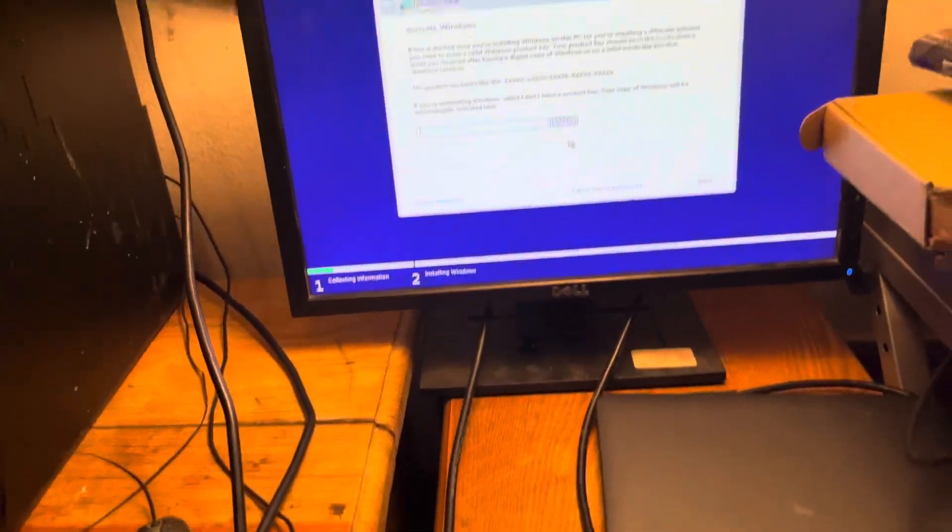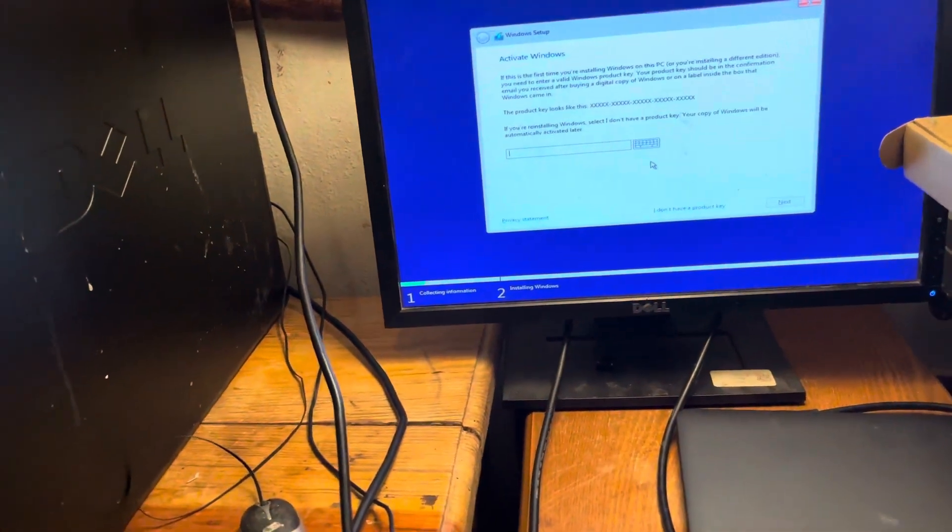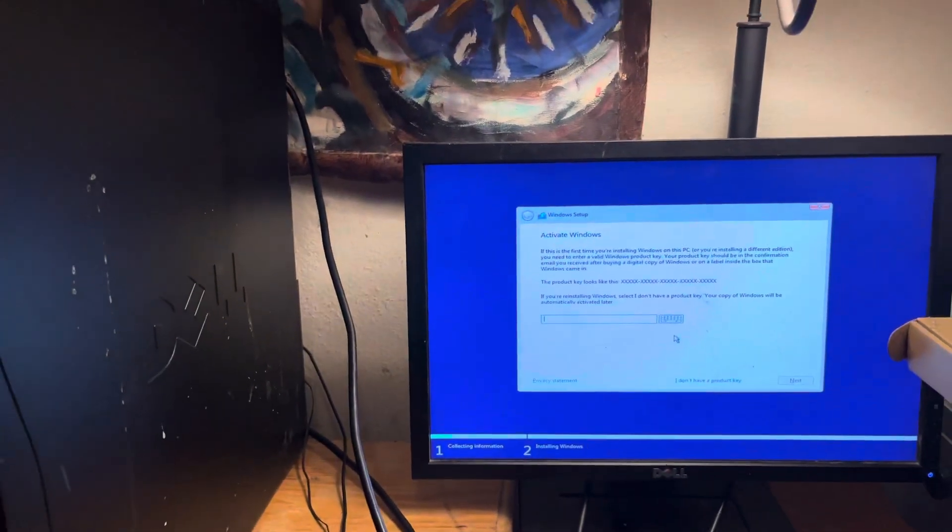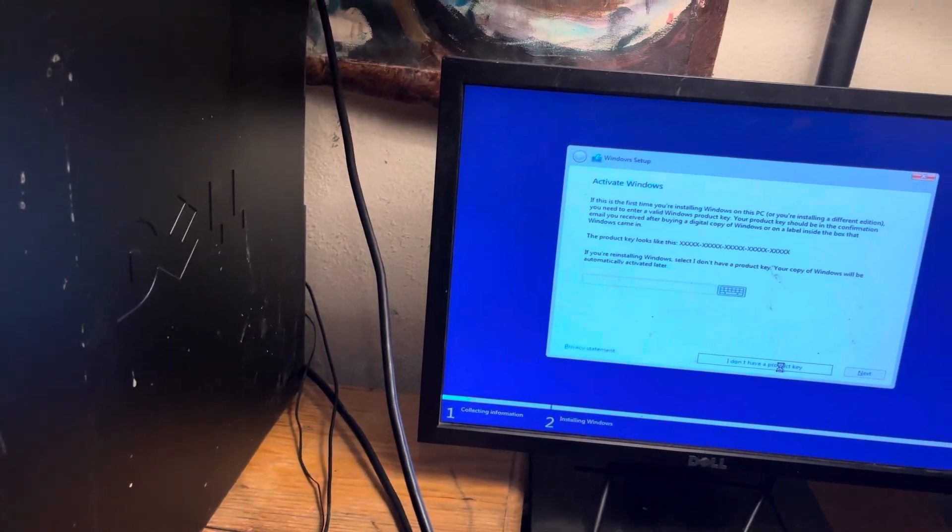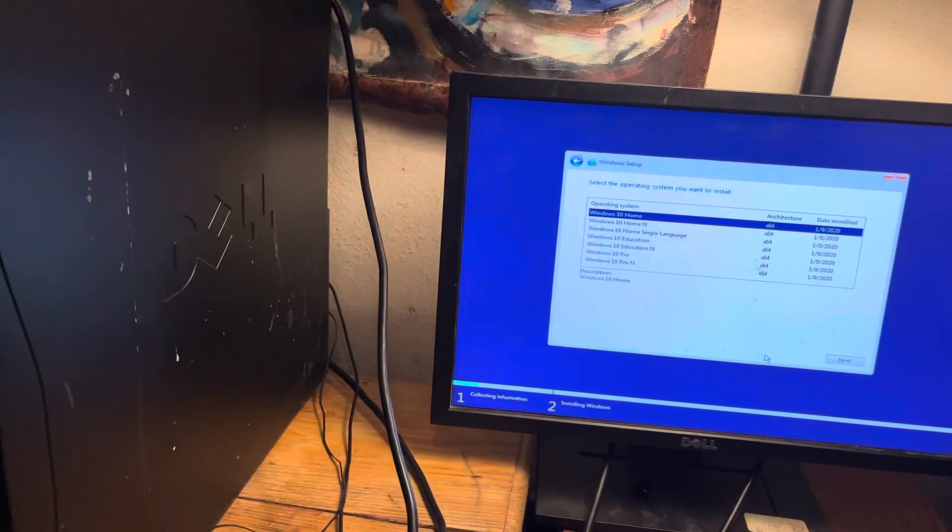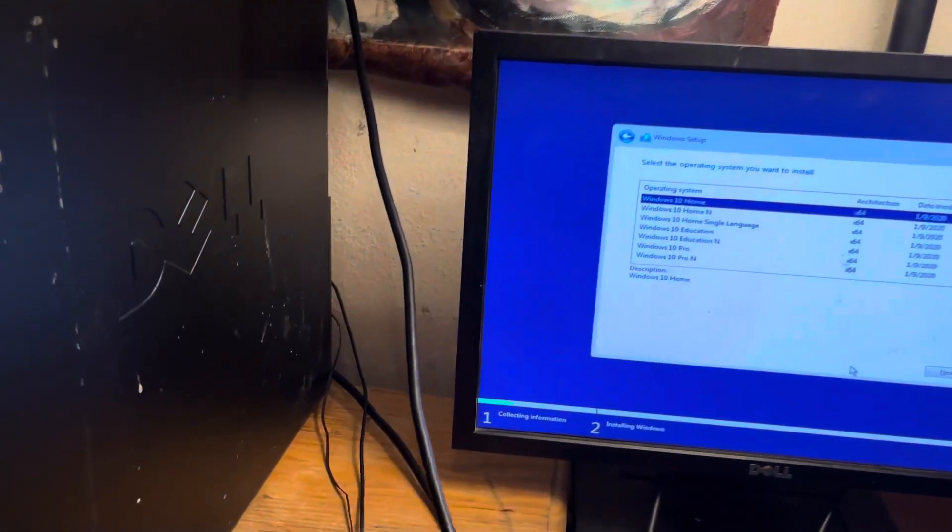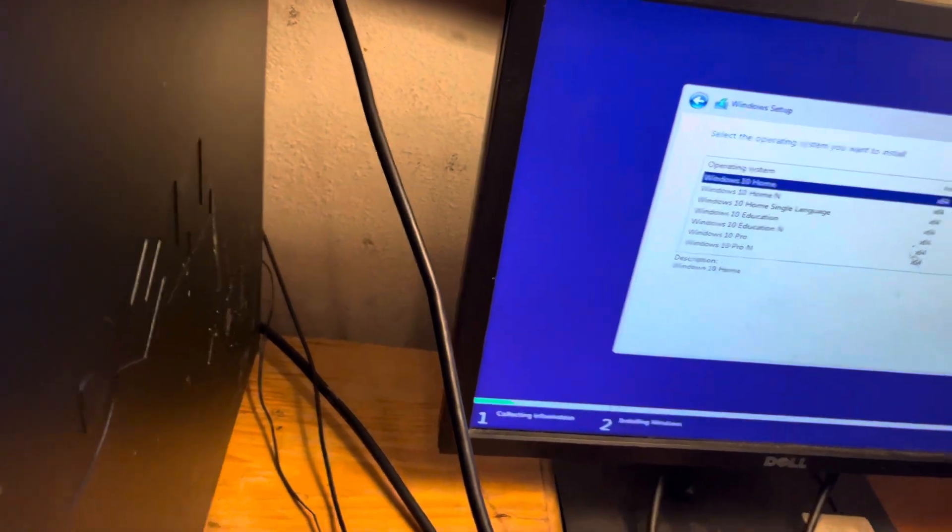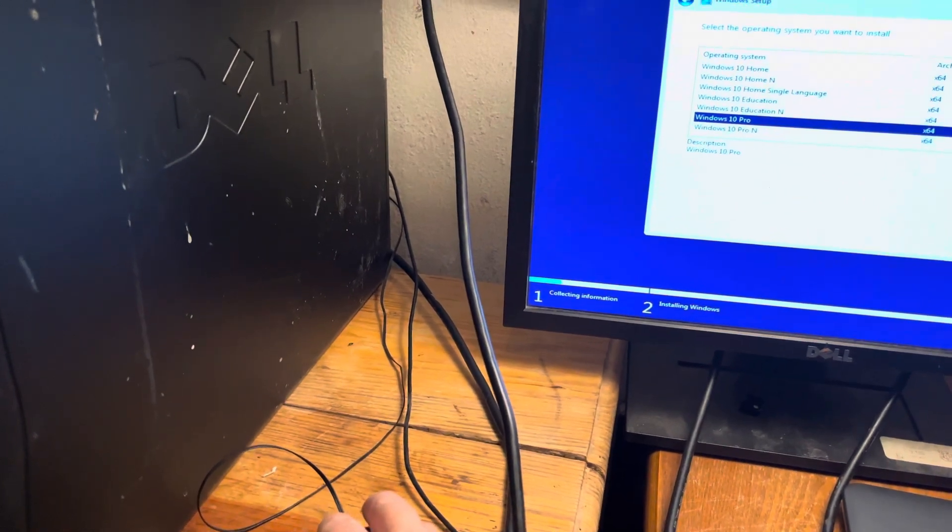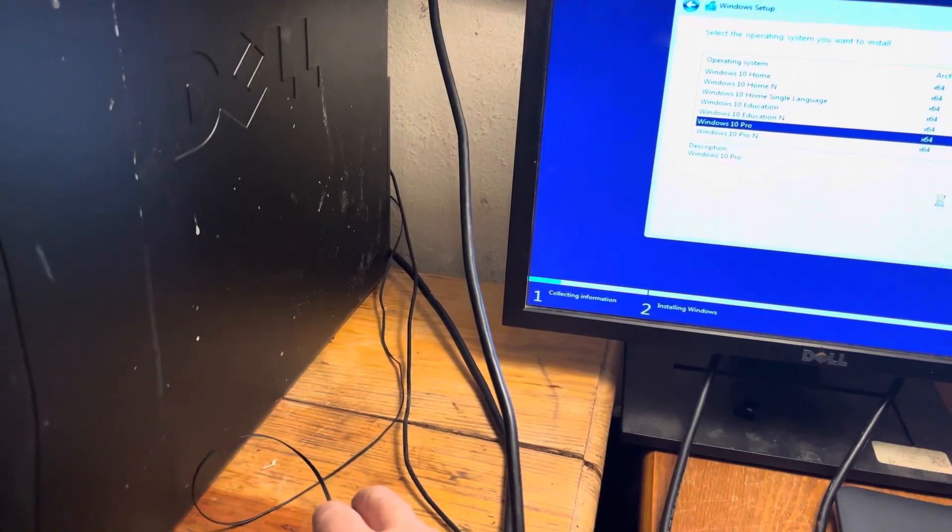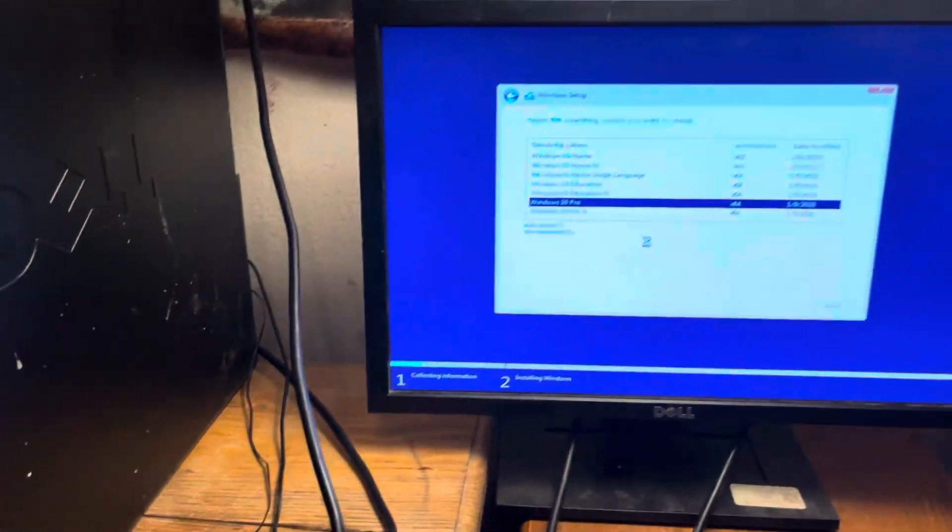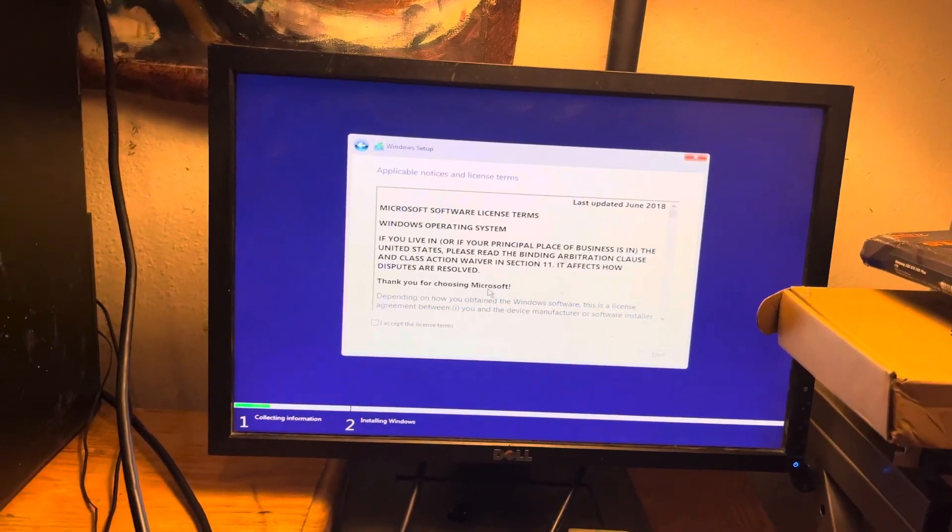All right, you want to type in... For right now, I'm just going to say I don't have a key. And I have a Pro license key. You can always add the license key later but you just need to make sure you have the right version of Windows. So I'm going to select Pro. You select whichever version of Windows you have a license key for.